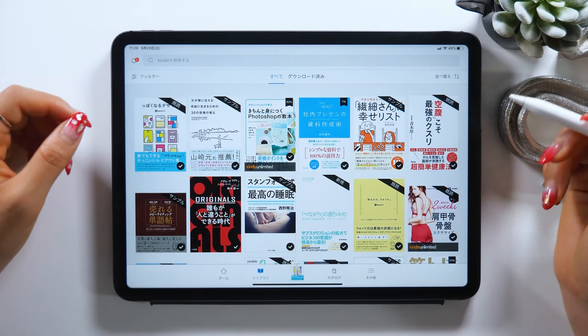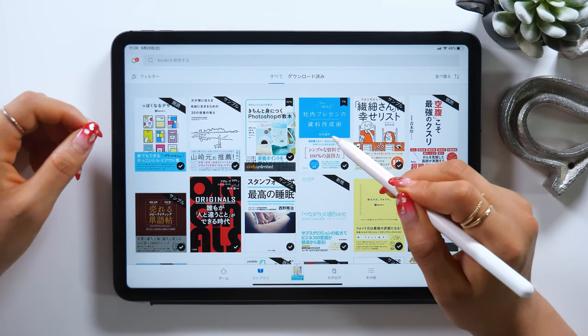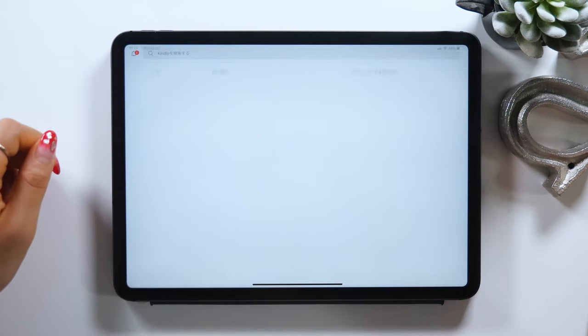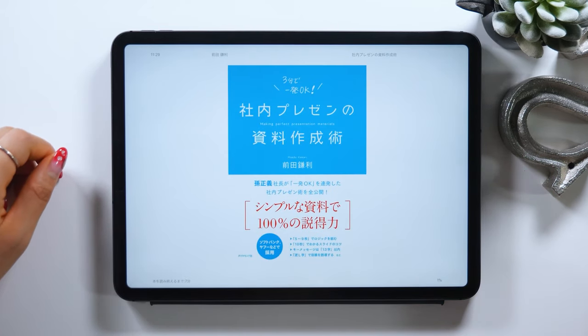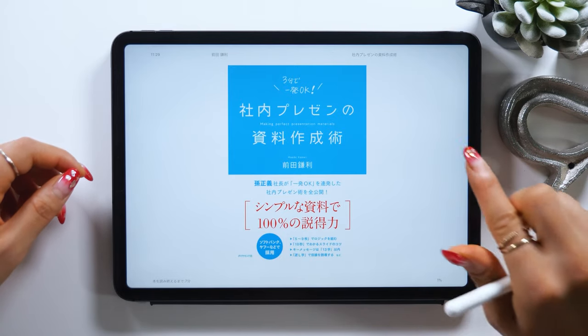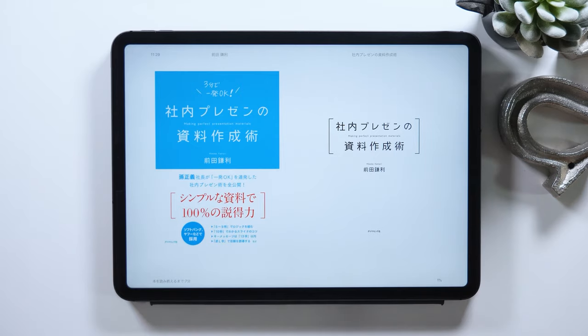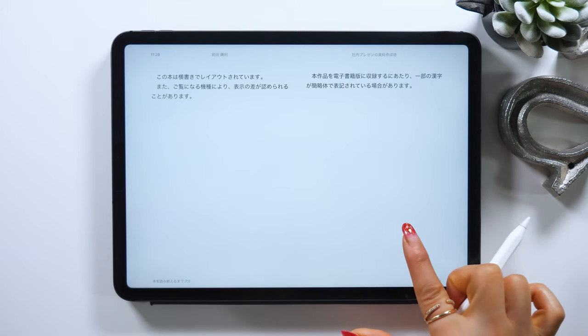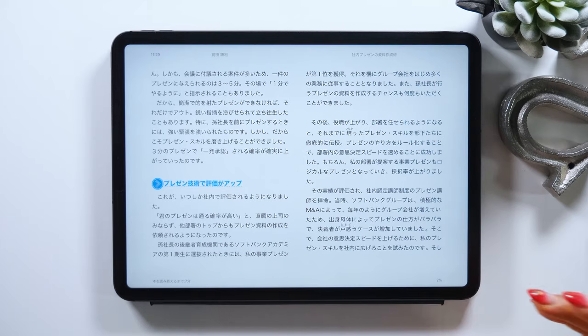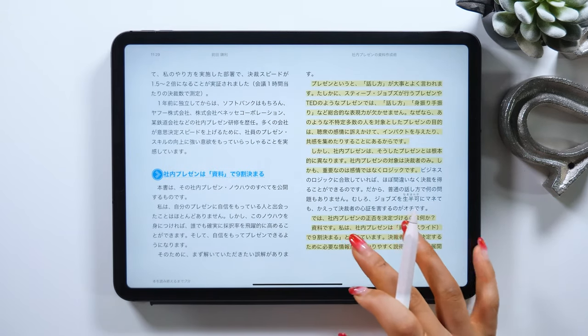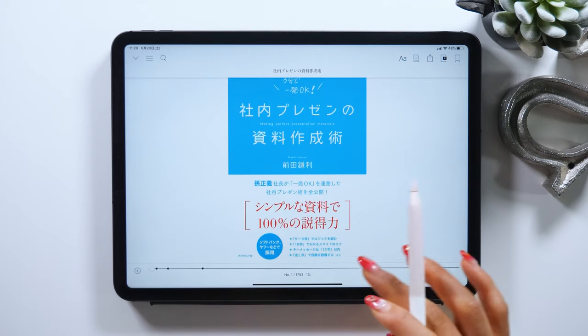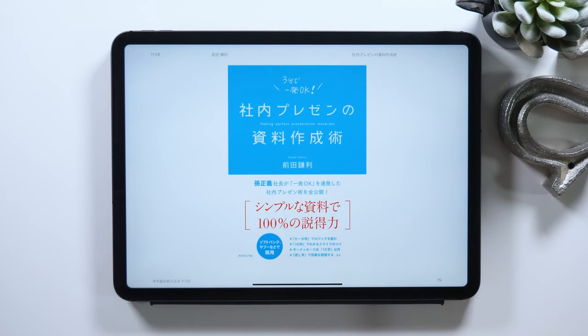Okay, let's start with Kindle. I'm going to introduce you to a book I highly recommend as well. There is this book called Making Perfect Presentation Materials. The author of this book used to work with Mr. Son from SoftBank, and he included all the tips on documents and presentation materials that he used himself to pass the first time around by Mr. Son, all in one book. After reading this book, I feel like my presentation has always been successful 100% too, so I highly recommend this book to all of you watching this video.